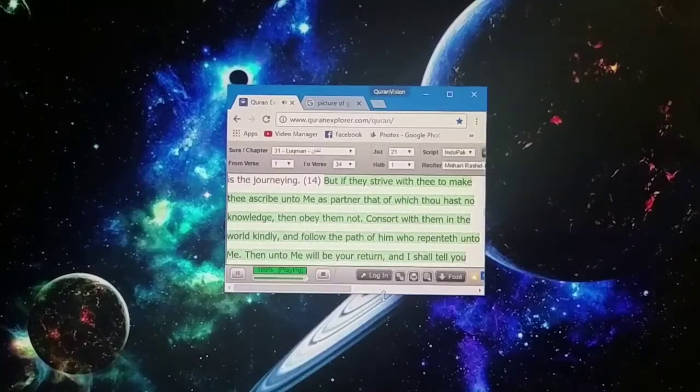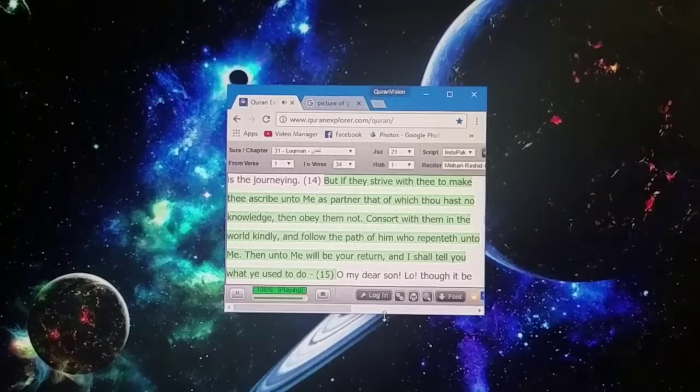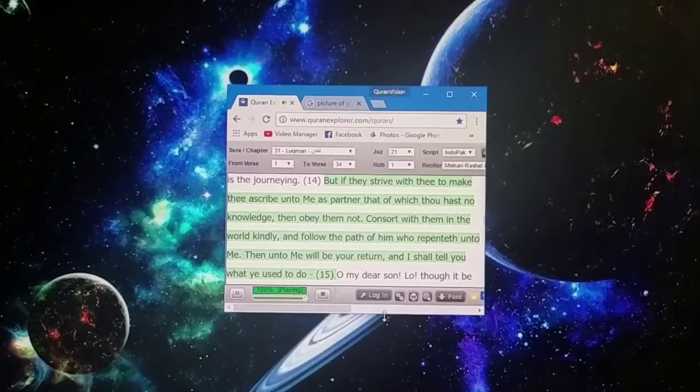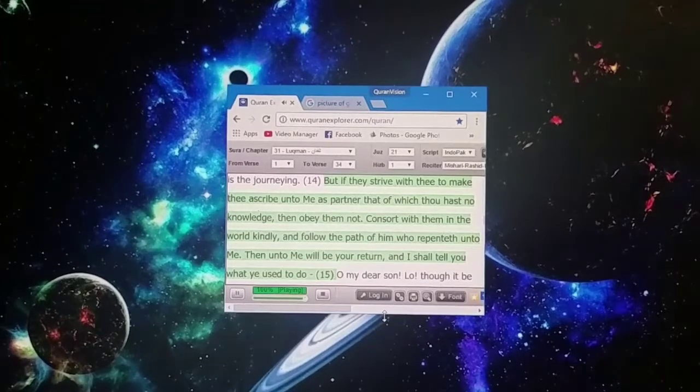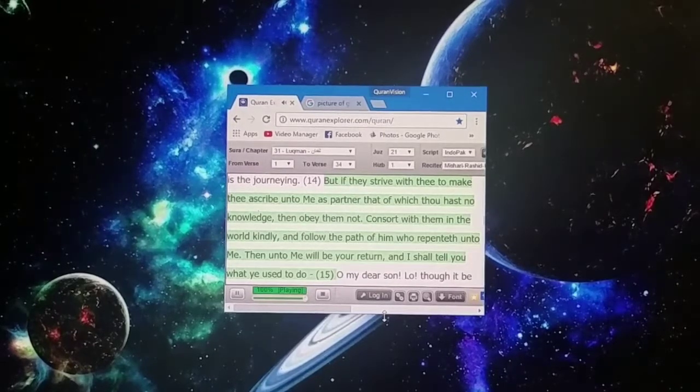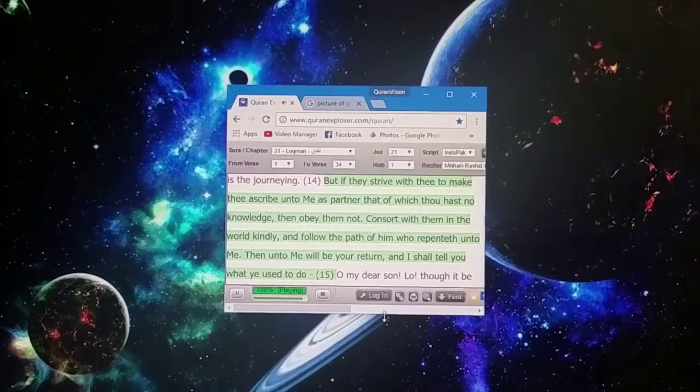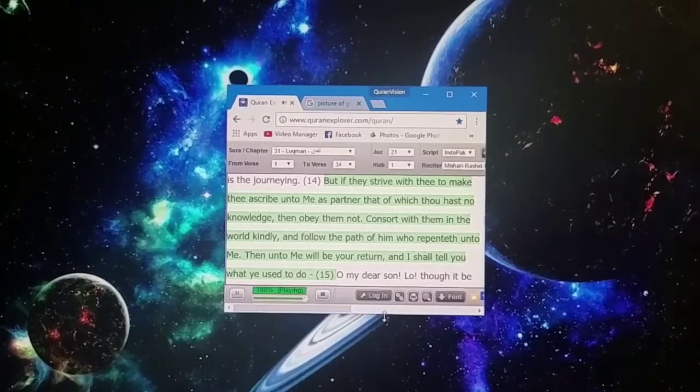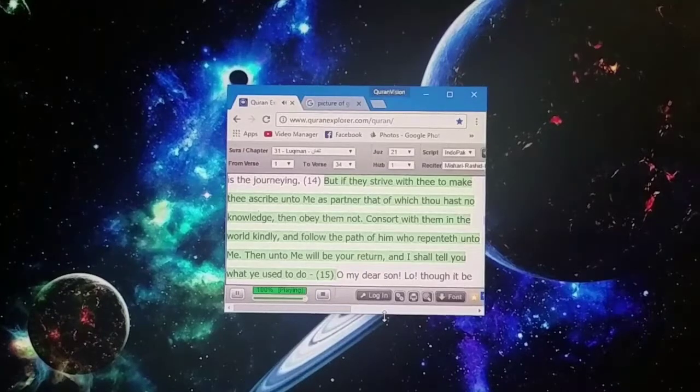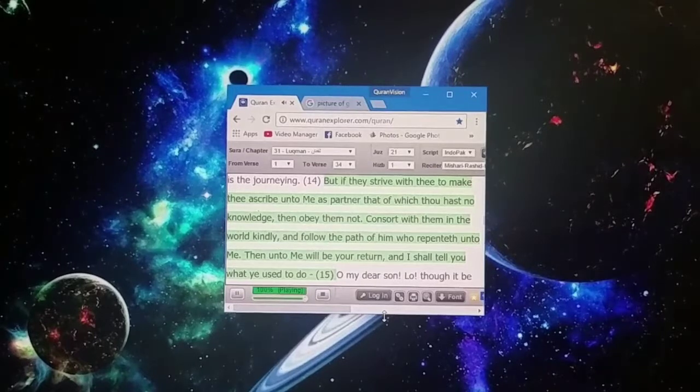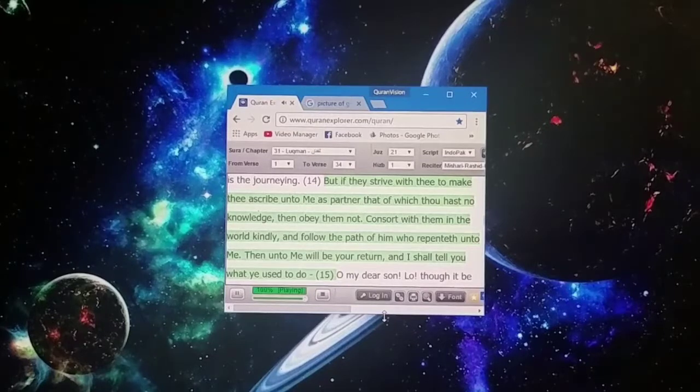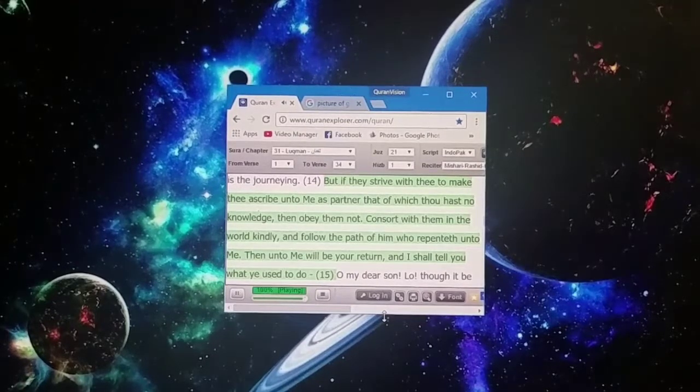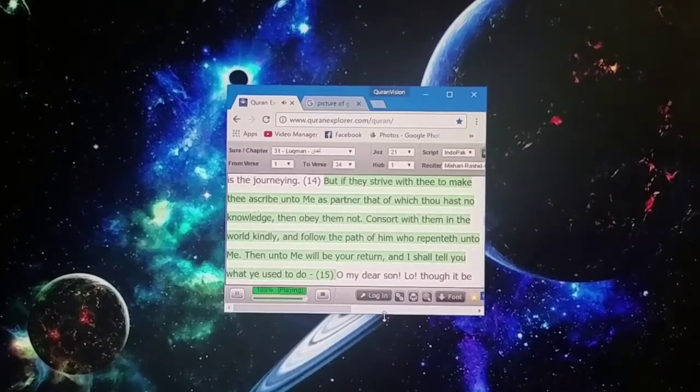But if they strive with thee to make thee ascribe unto me as partner that of which thou hast no knowledge, then obey them not. Consort with them in the world kindly, and follow the path of him who repenteth unto me. Then unto me will be your return, and I shall tell you what ye used to do.